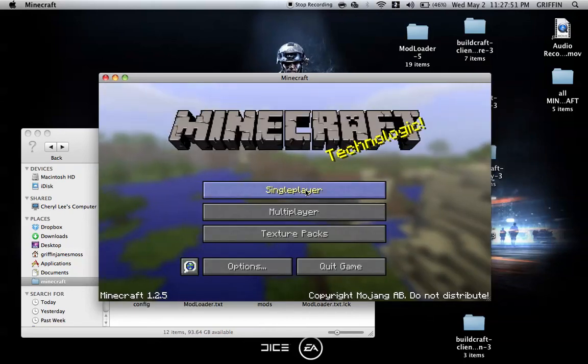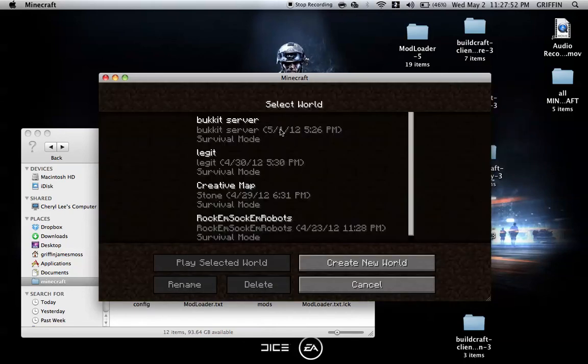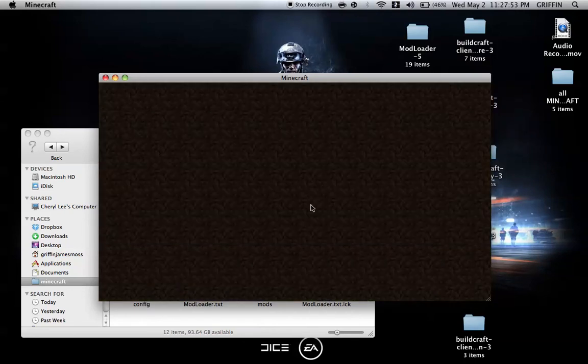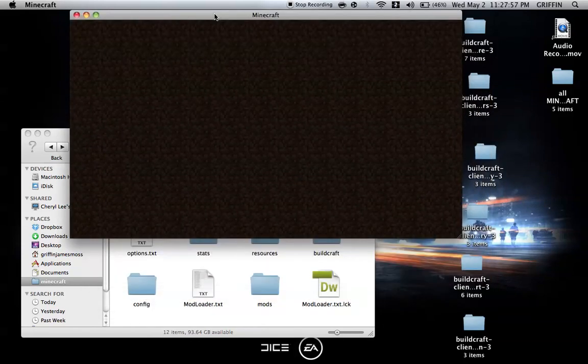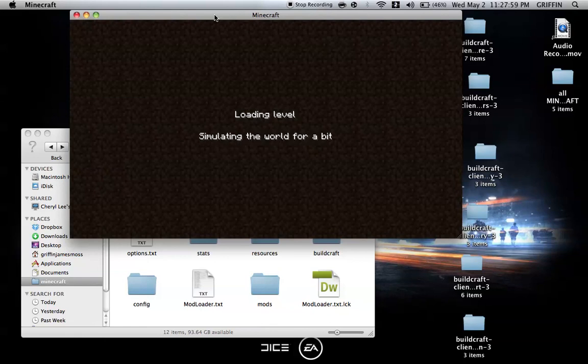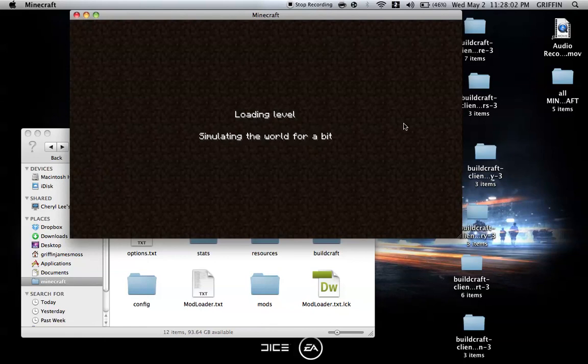Okay, single player. Bucket server. Okay, building terrain. This is moving a little faster. Here we are.